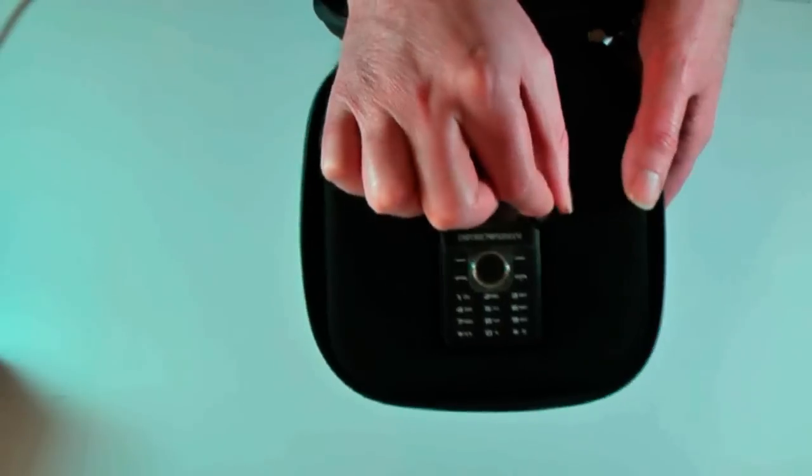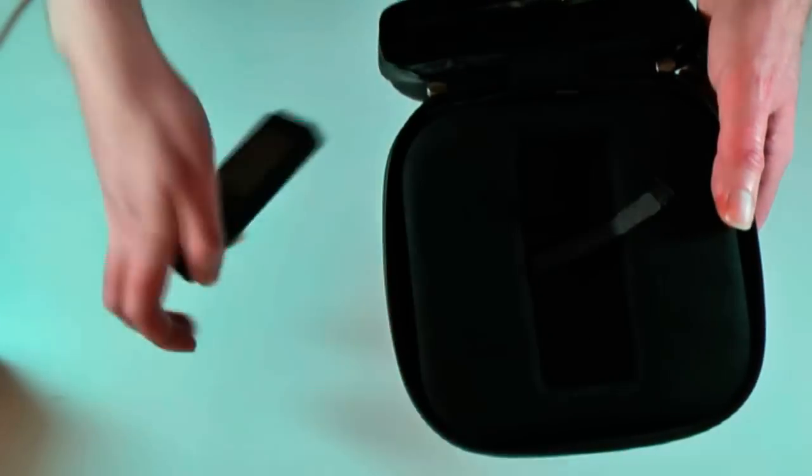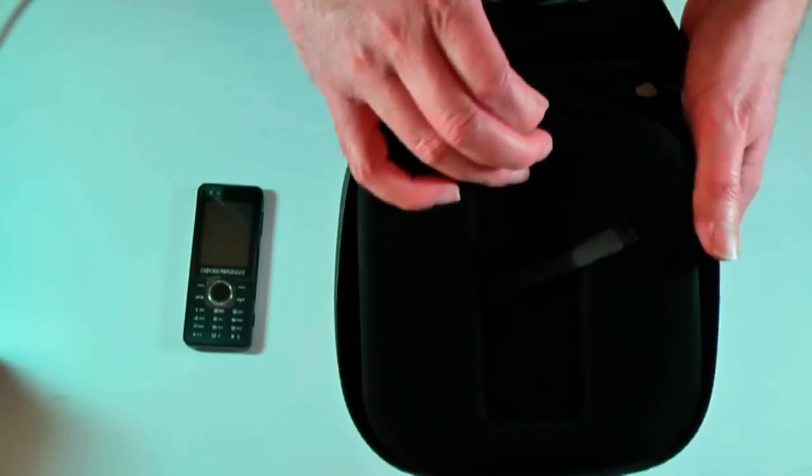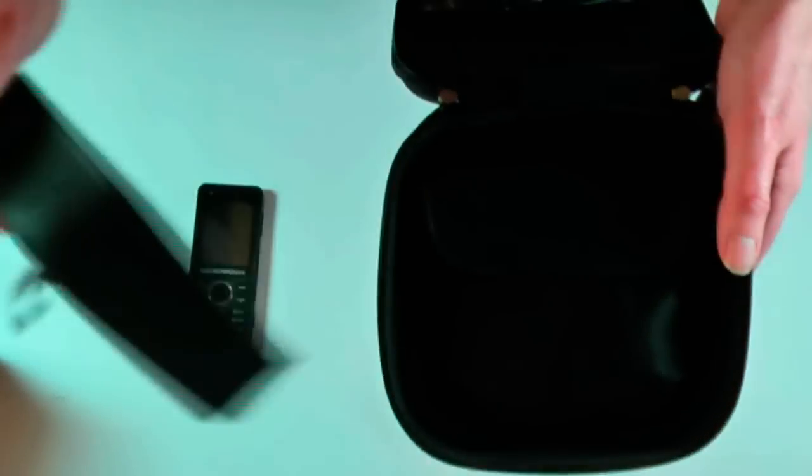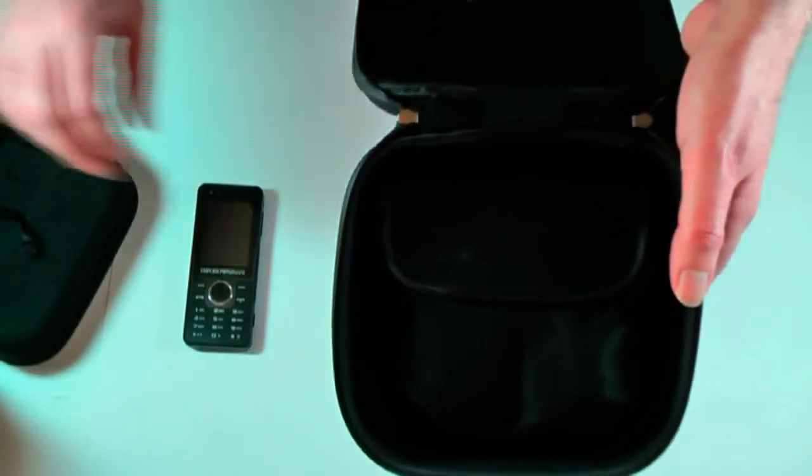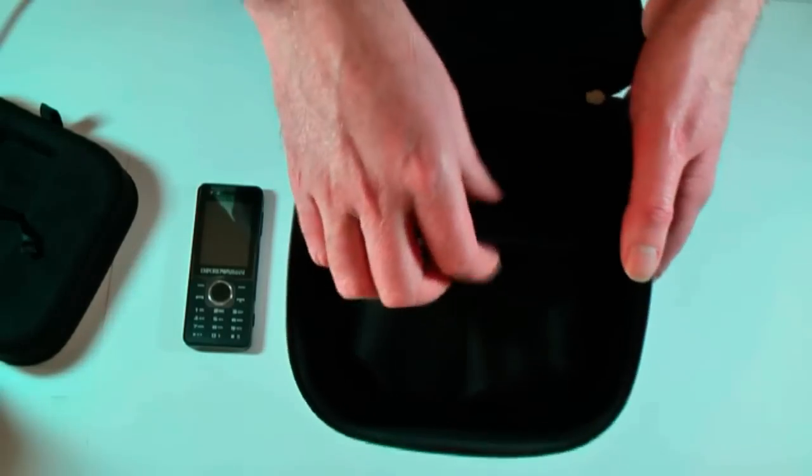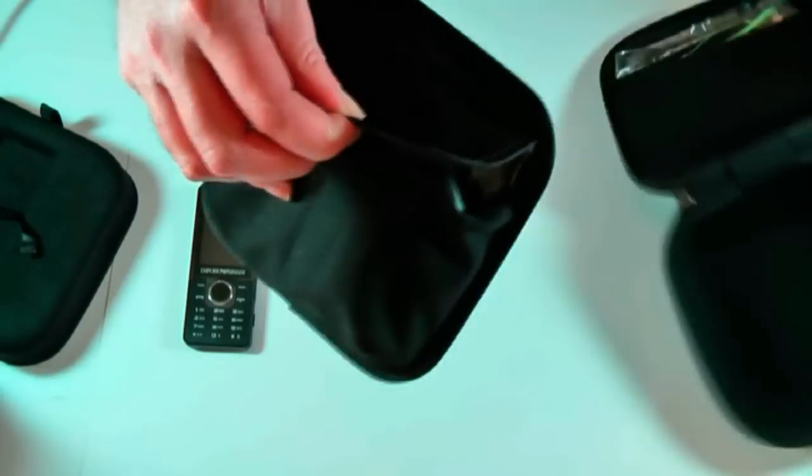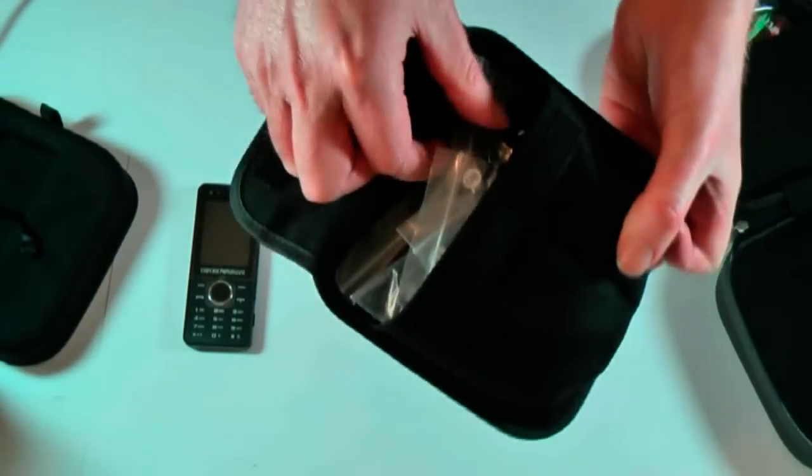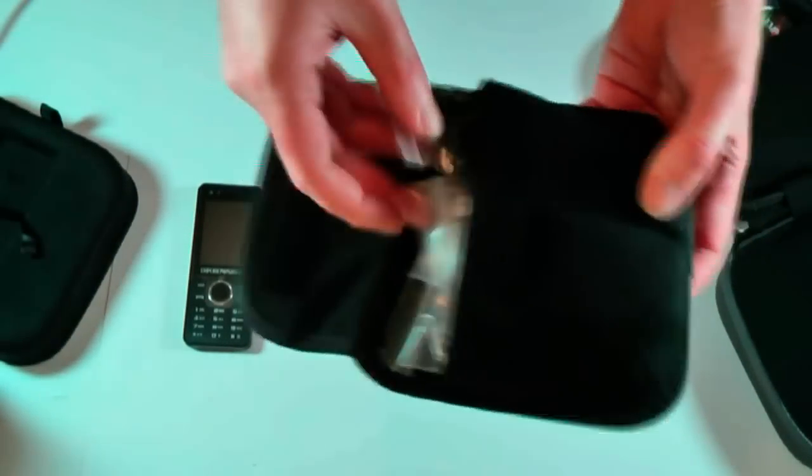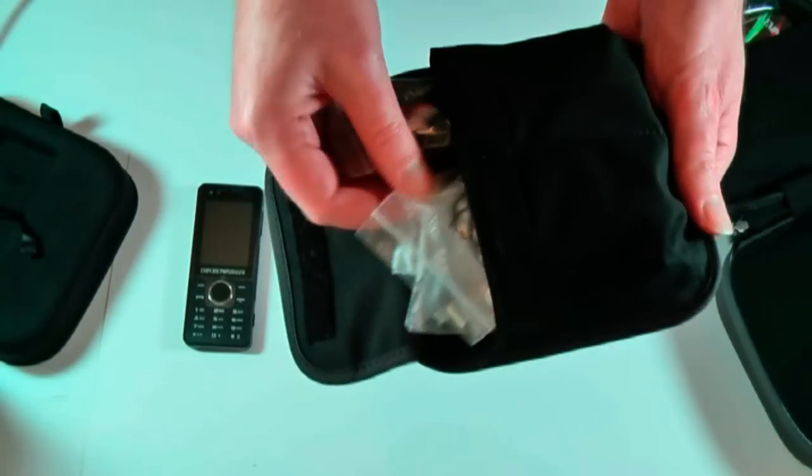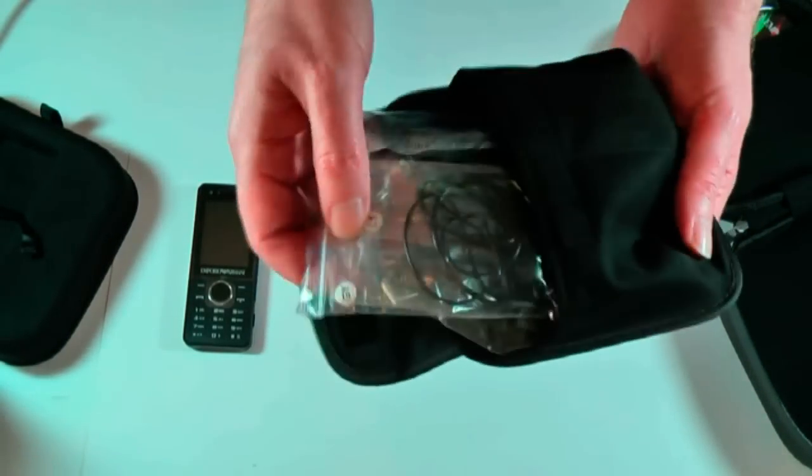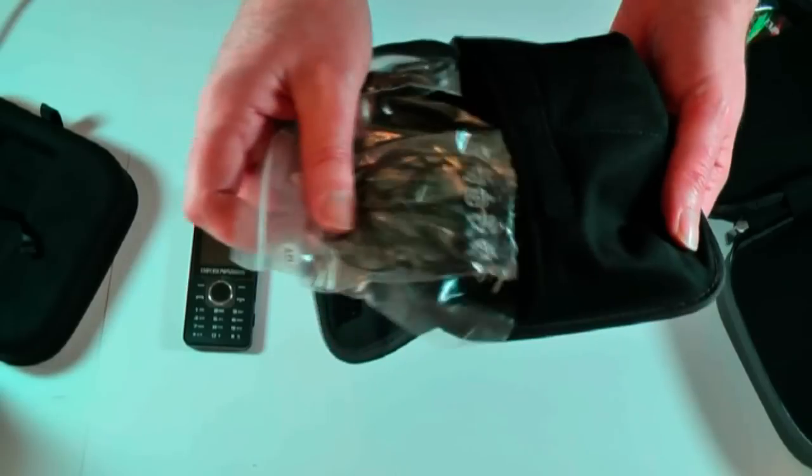There are little tags so you can pull the phone out. There we go. Underneath this there's another layer, and in this layer here we've got what looks like another little wash bag, and inside there we have a whole set of cables.